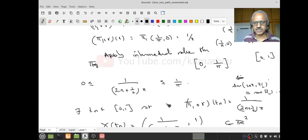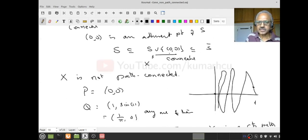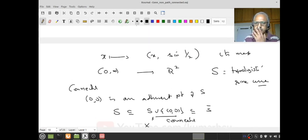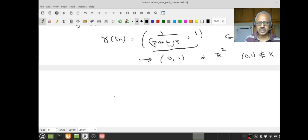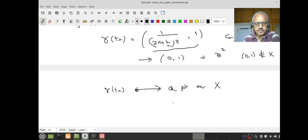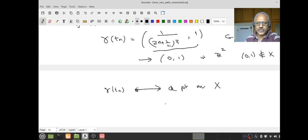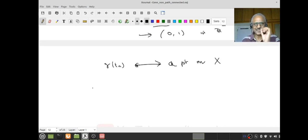But (0,1) is not in our space X. Why? Because X = S ∪ {(0,0)}, and S consists of points (x, sin(1/x)) with x > 0. If the first coordinate is 0, then the second coordinate can only be 0. So (0,1) ∉ X. The sequence t_n lies in the closed bounded interval [0,1], so by Bolzano-Weierstrass there exists a convergent subsequence t_{n_k} → t₀.